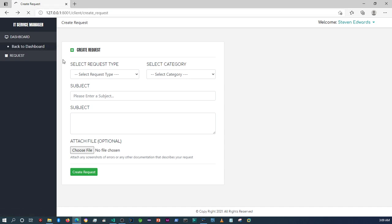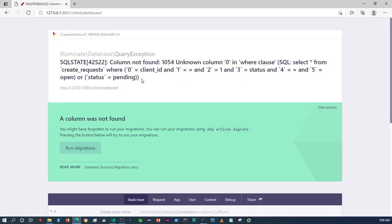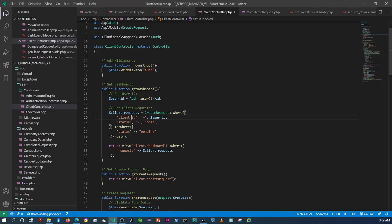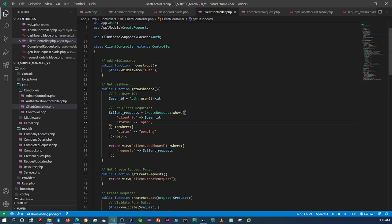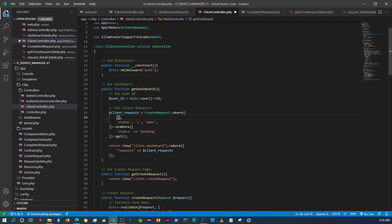We get another error: 'unknown column where equals zero client_id'. By the way, if you're going to access the data this way, we need to put this in square brackets — not curly braces — otherwise it's going to keep giving that error.